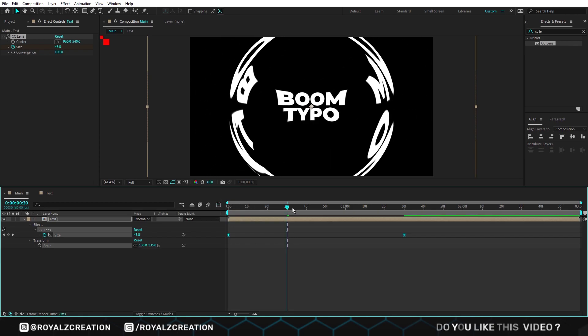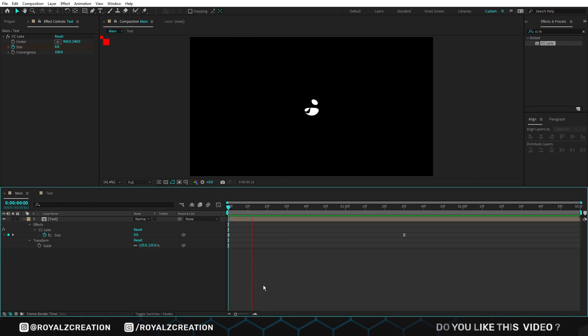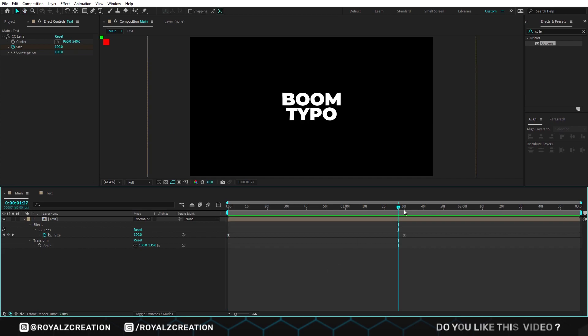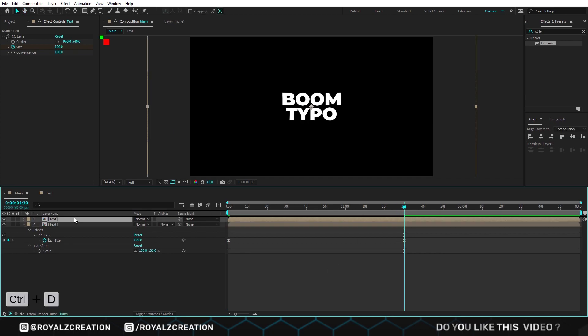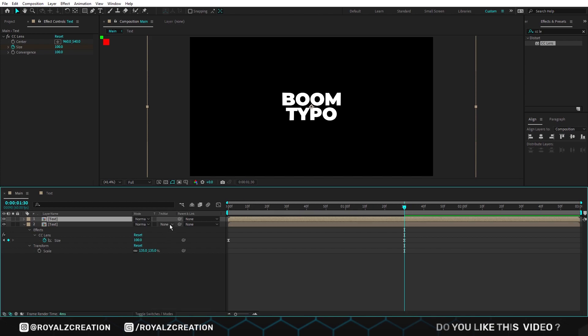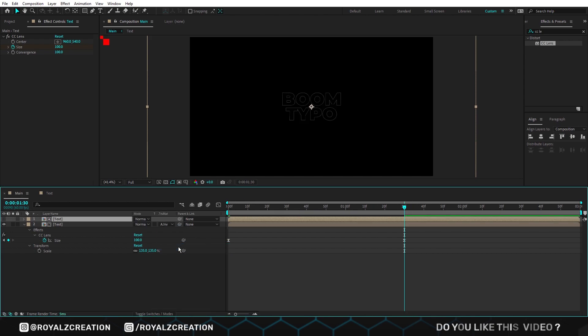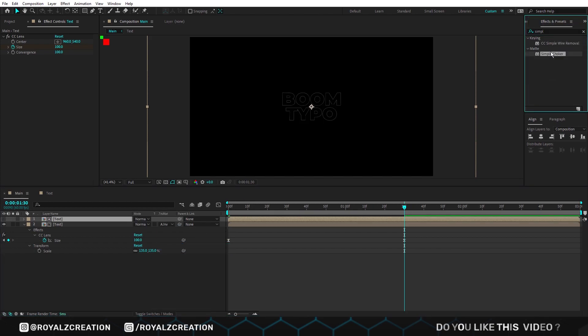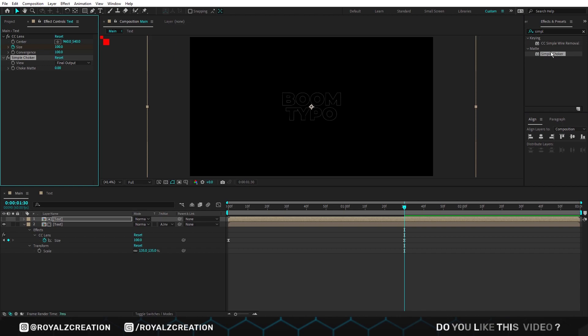We come back and preview it. We duplicate the composition. Then click on toggle switches and change it to alpha inverted matte. Now add simple choker effect on it and change choke matte value to 5.